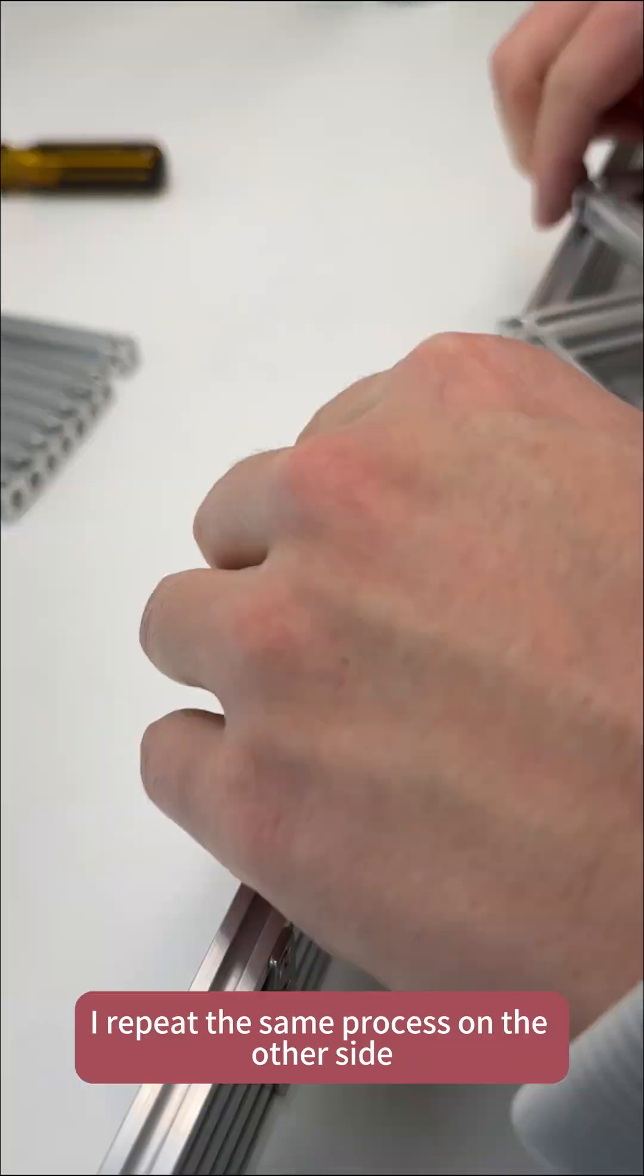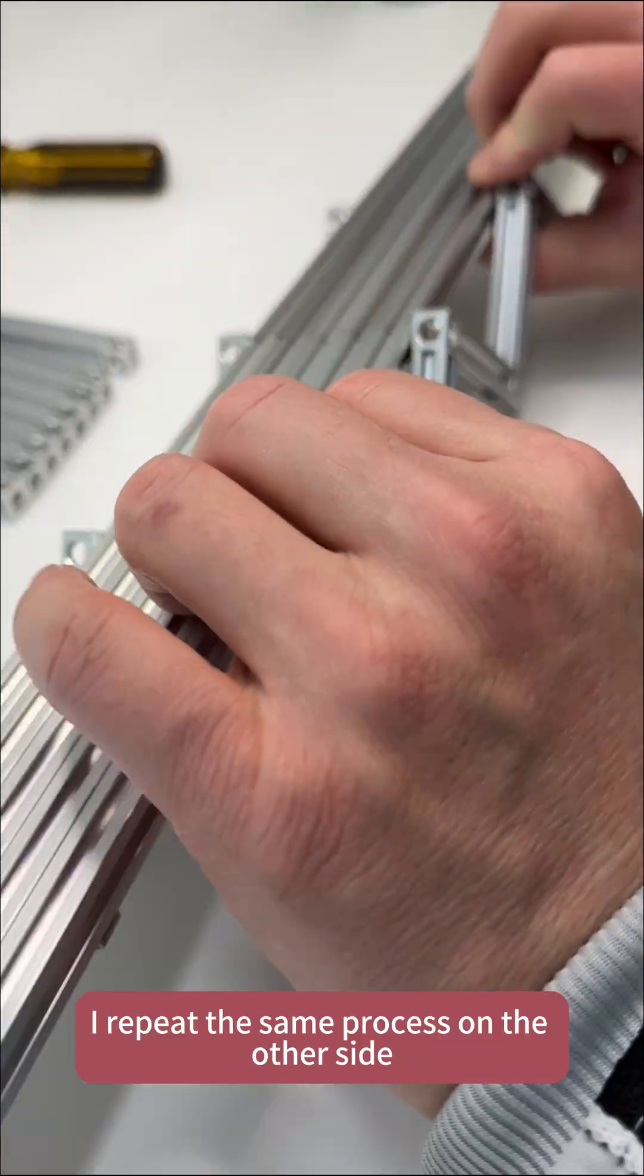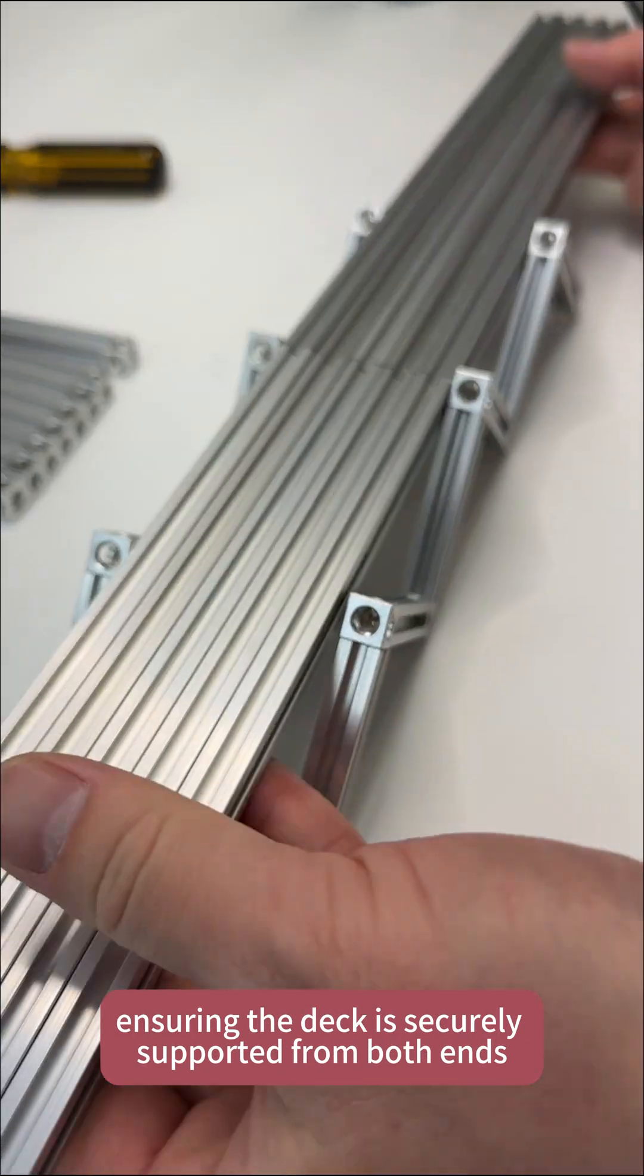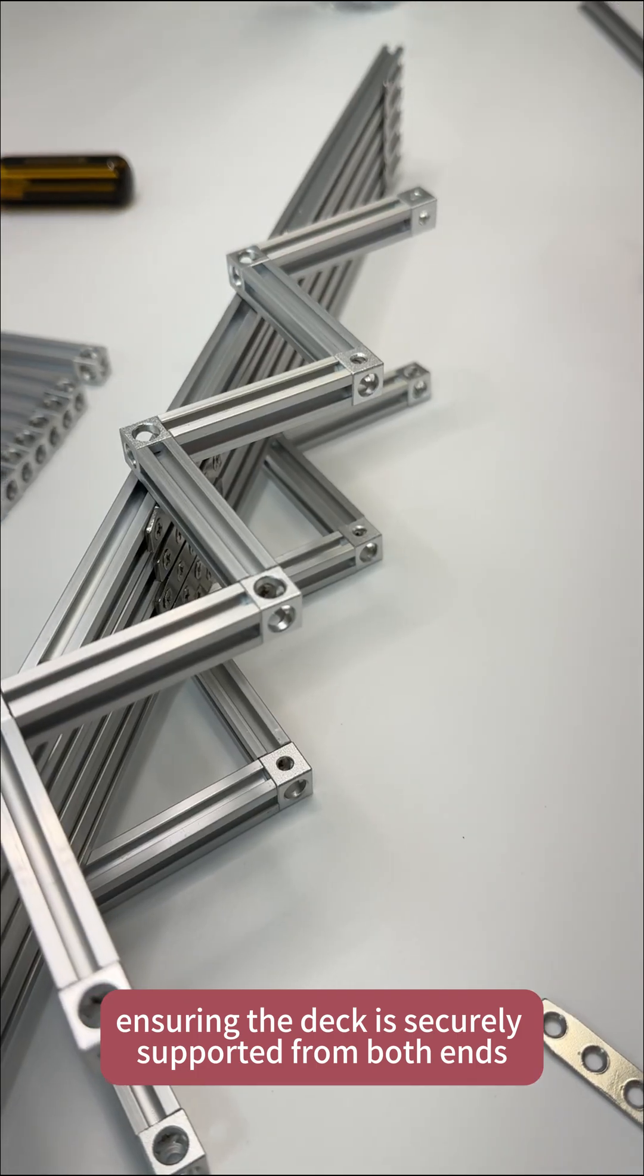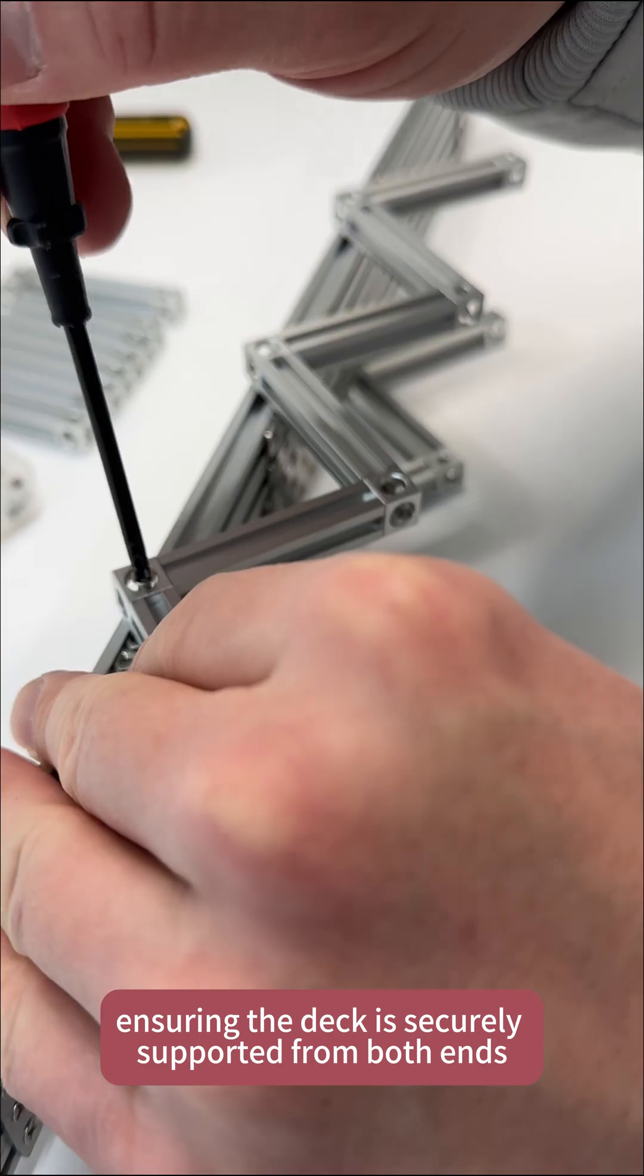Then, I repeat the same process on the other side, ensuring the deck is securely supported from both ends.